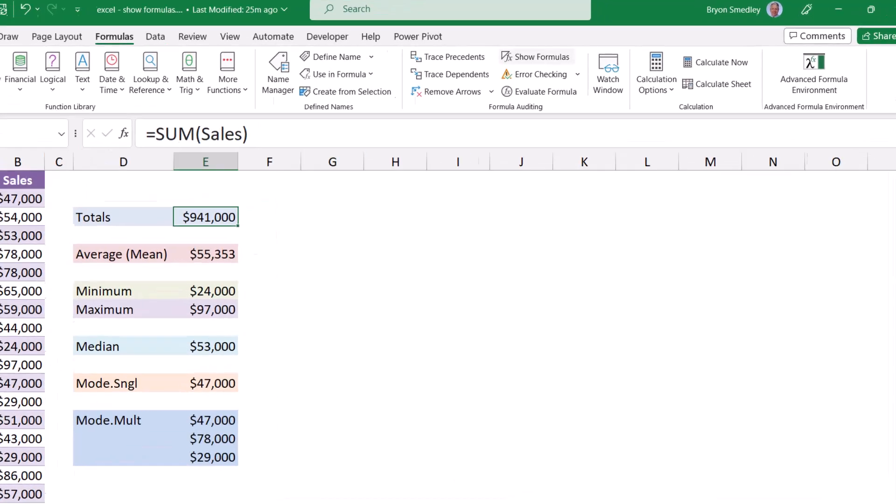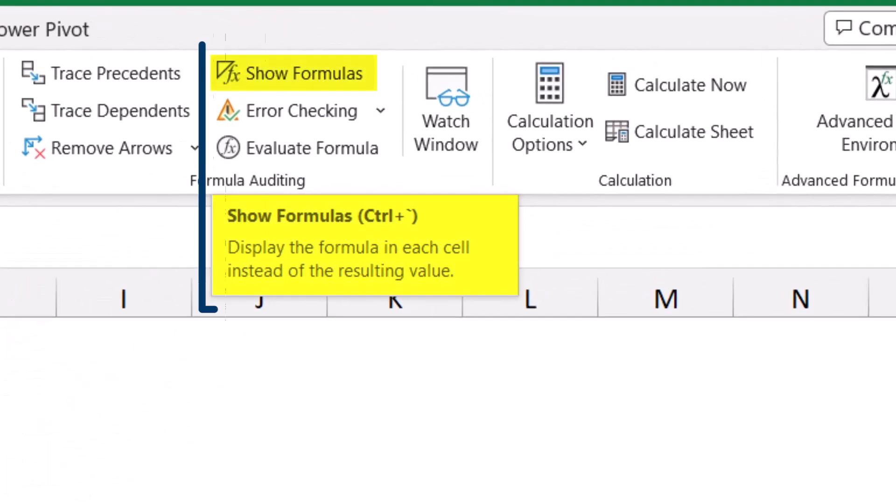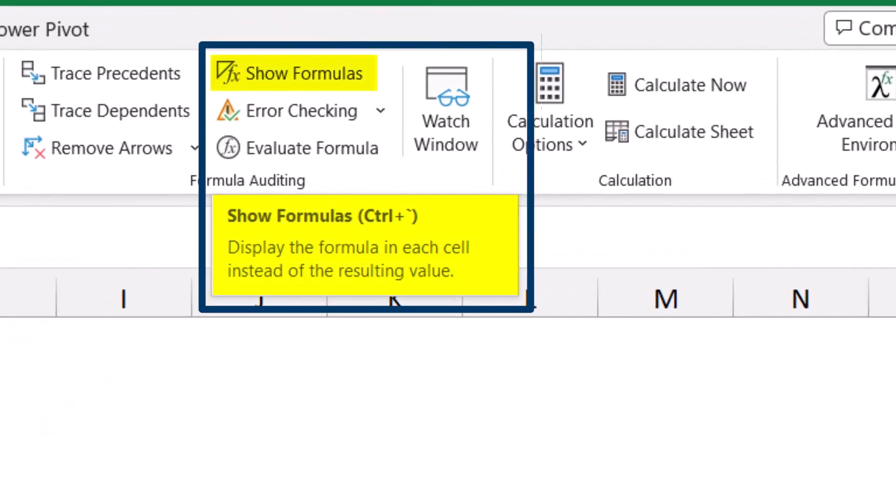If you forget about this keyboard shortcut, just hover your mouse over the Show Formulas button and you'll see here in the pop-up that the keyboard shortcut is Control+backtick.